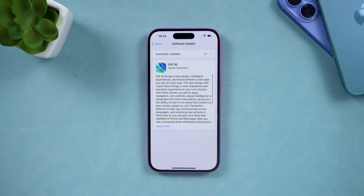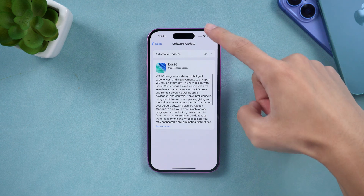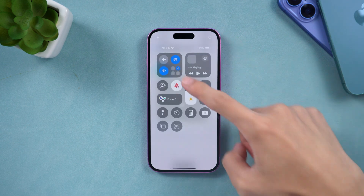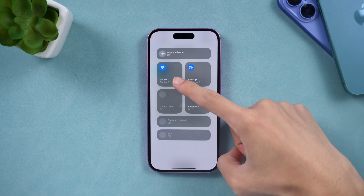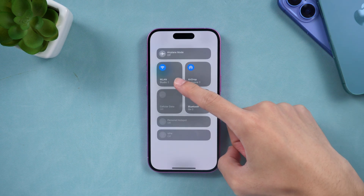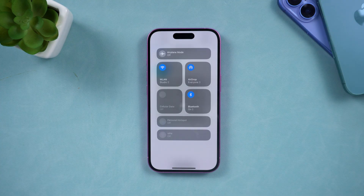Let's get started. Before we start, make sure your device is online. Check the Wi-Fi icon and confirm you're connected to a strong signal.